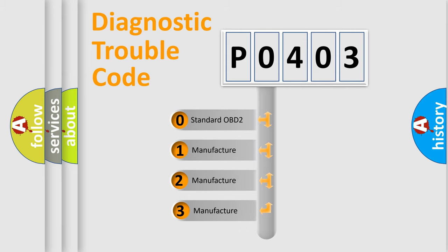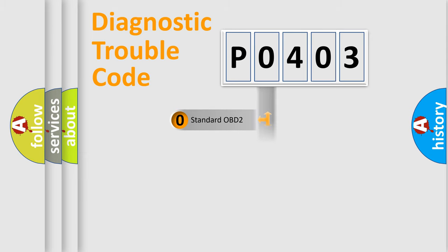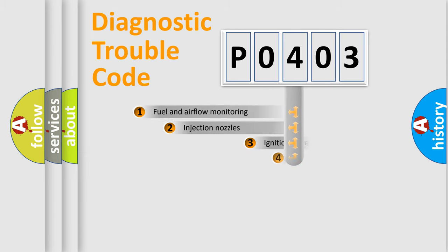If the second character is expressed as zero, it is a standardized error. In the case of numbers 1, 2, or 3, it is a manufacturer-specific expression of the car-specific error.